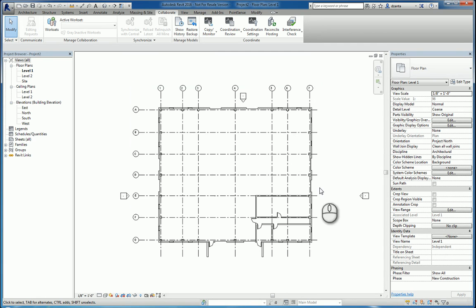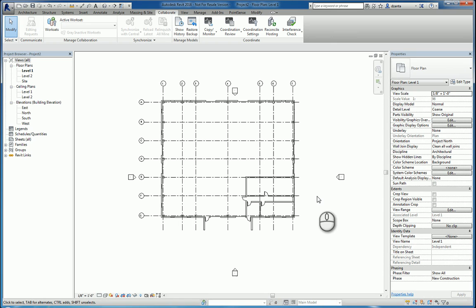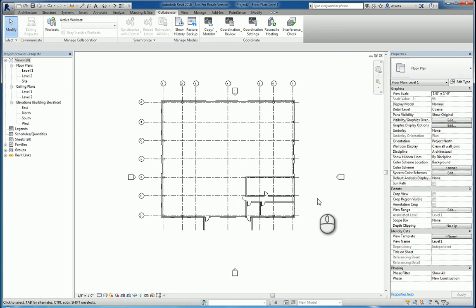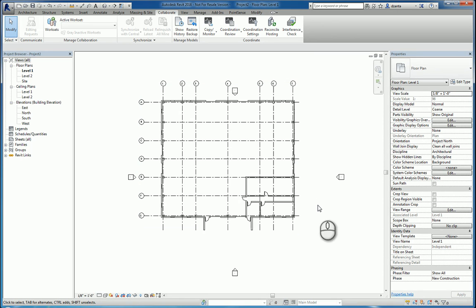The situation is this. I am a structural engineer or MEP engineer. I have received the architectural model from the stakeholder, and I'd like to use this model to help in creating my model easier and faster.